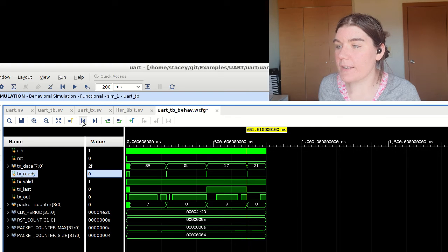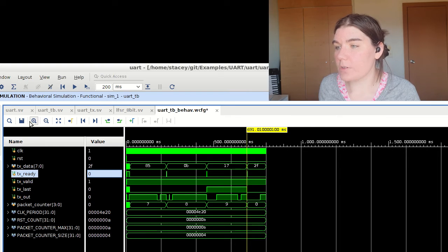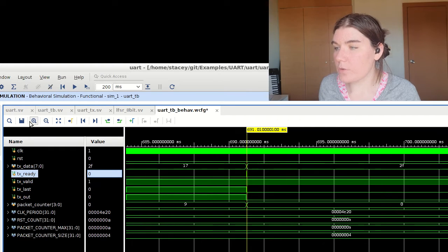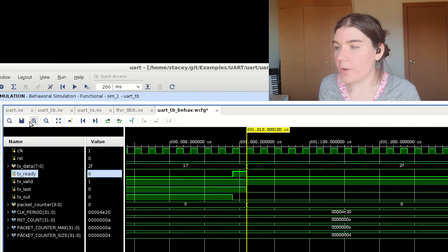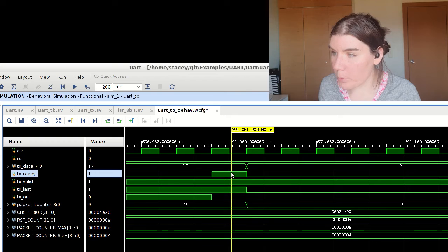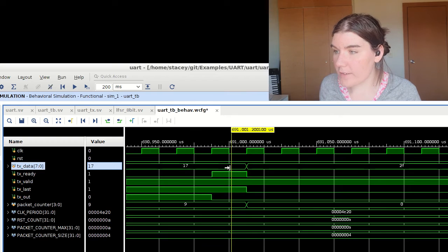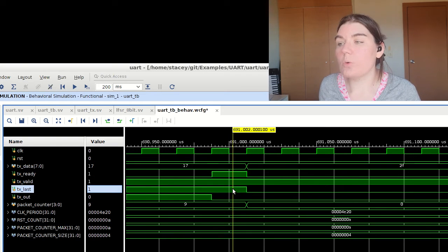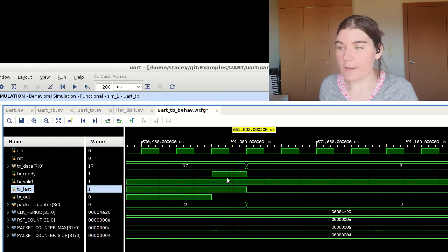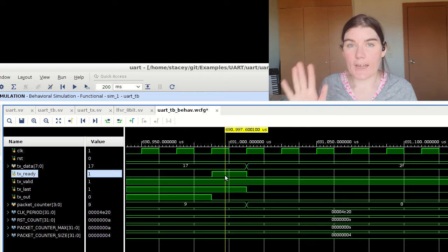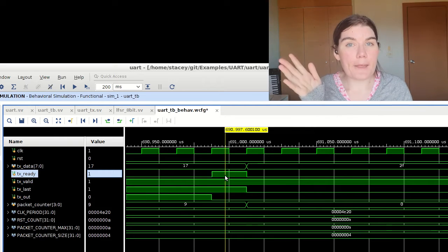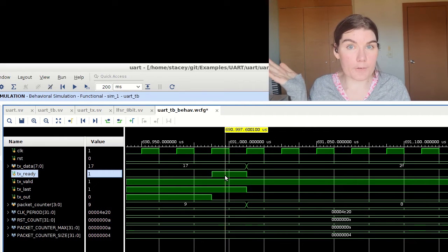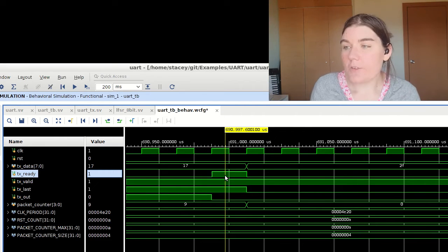So then it's ready and it said, okay, I'm good. I've received your sample. So at that point, the data, the valid and the last are all the right value. And it's acknowledged, okay, I got it. Thank you. You can move on to the next one.